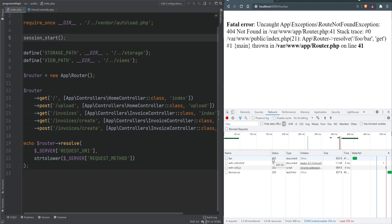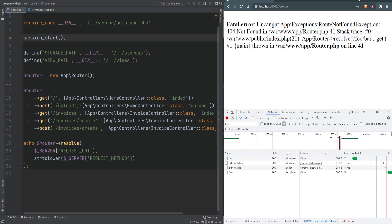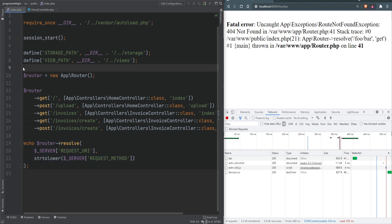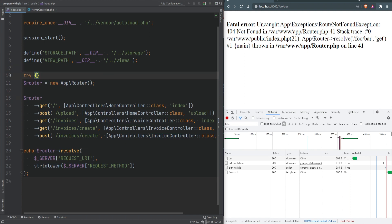We're getting page not found exception but the response status code is 200. We can fix this to send the proper status code, which is 404. To do that we need to catch this exception. We can wrap the whole thing in a try-catch block where we resolve the route.